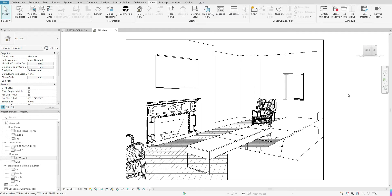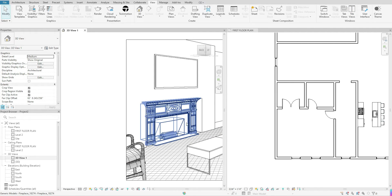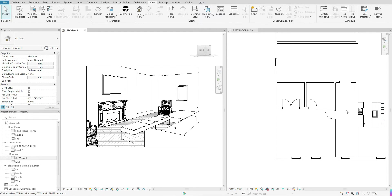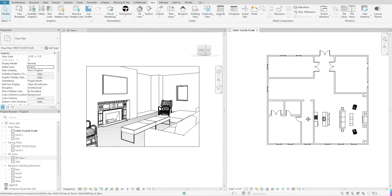Another rule of thumb I like to get in the practice of: if you only have your floor plan open and your 3D view, you can go to your View tab, go over to Windows, and go to Tile View. Click once and that will bring up both of those views together, making it easier to see what's happening with those views.